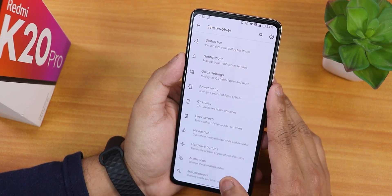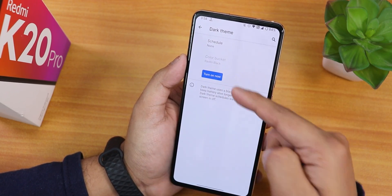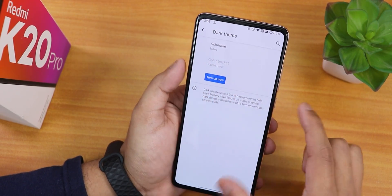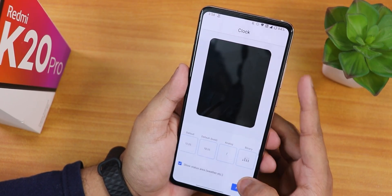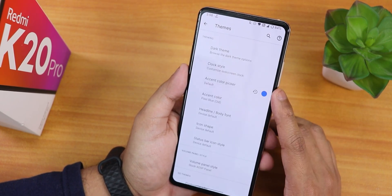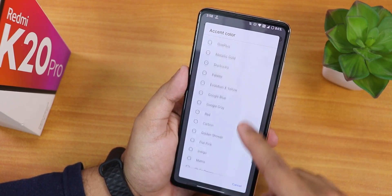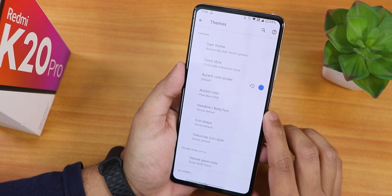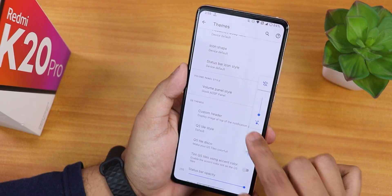In the Evolver settings you'll find the same customizations as before. Inside Themes you have dark mode and can change the color bucket — for example the Raven Black setting. You can change the clock style from a plethora of lock screen clock presets, and there's an accent color picker with many options. I've been using Pixel Blue. We also have headline and body fonts, icon style, and the default volume panel which you can expand or choose from many volume panel styles.